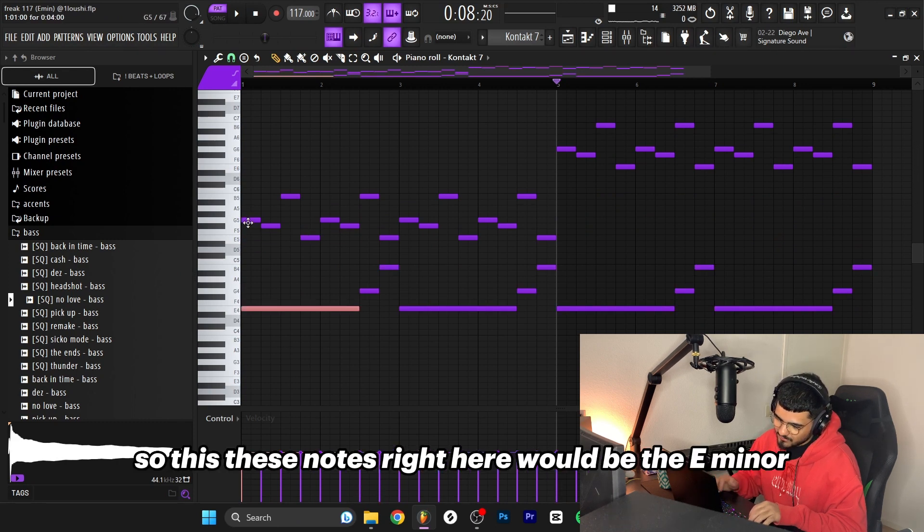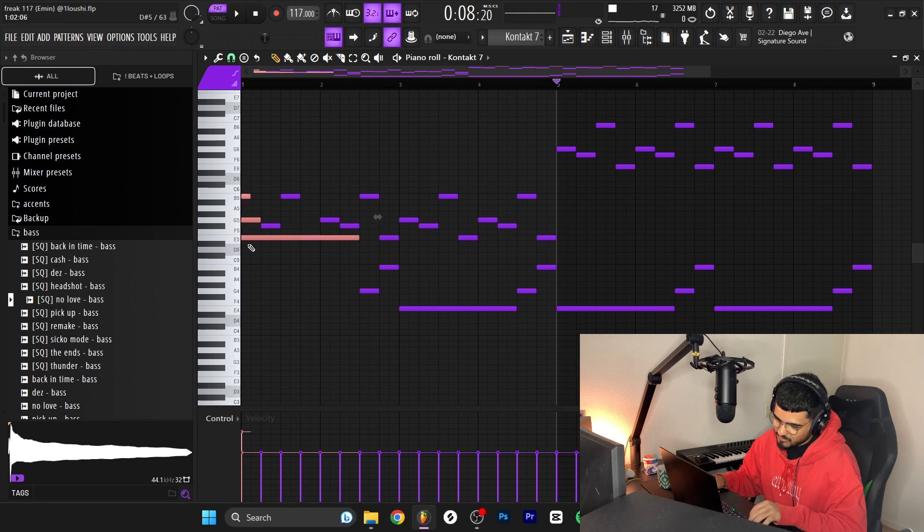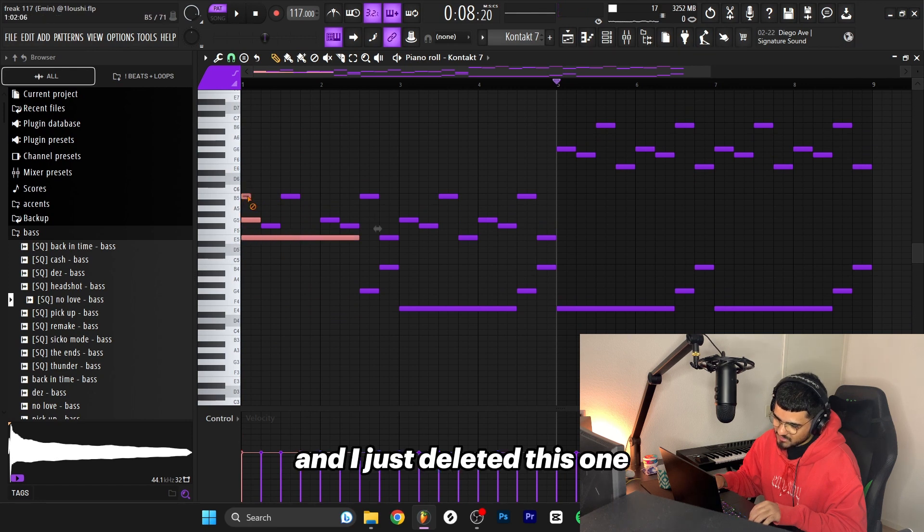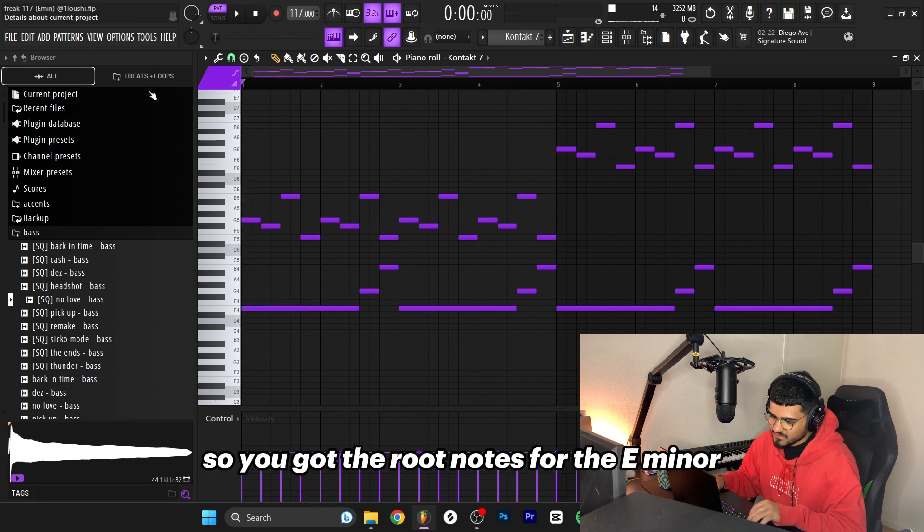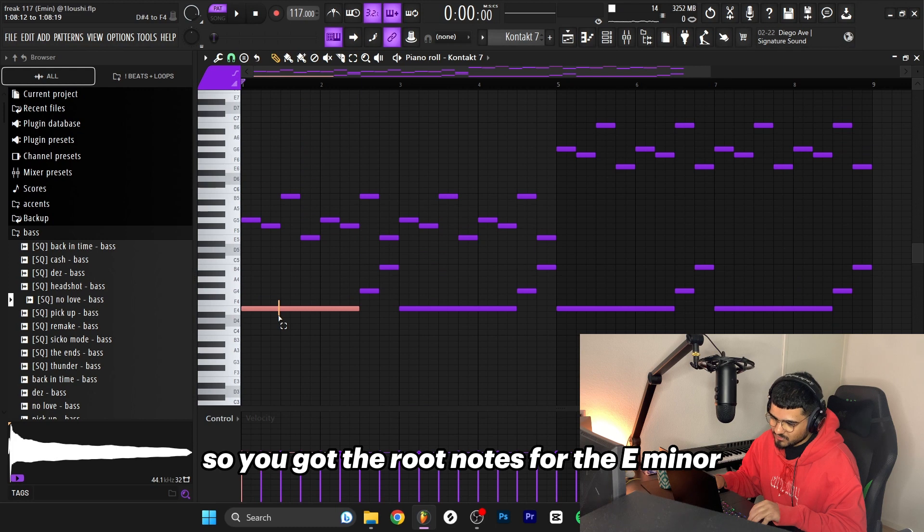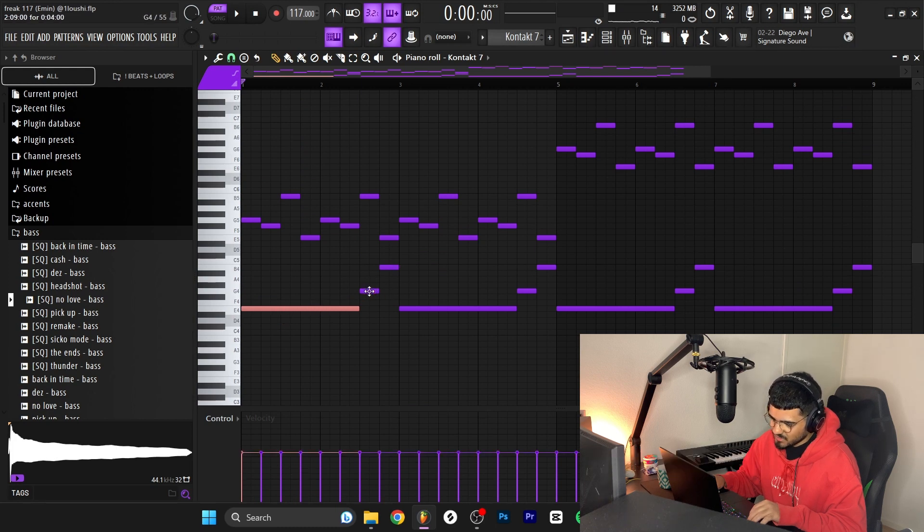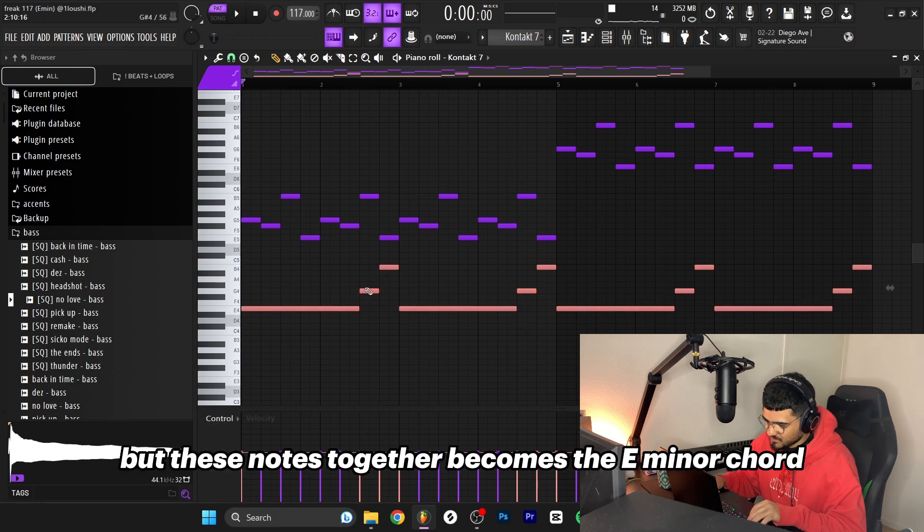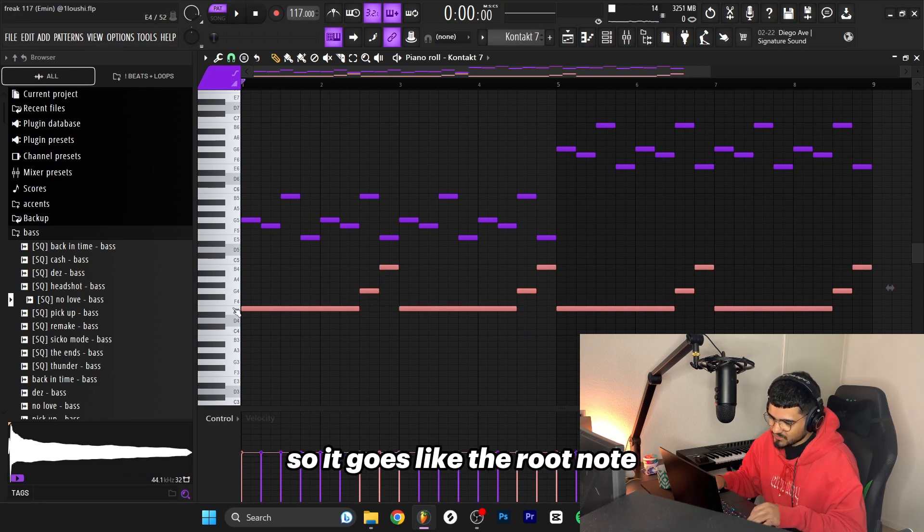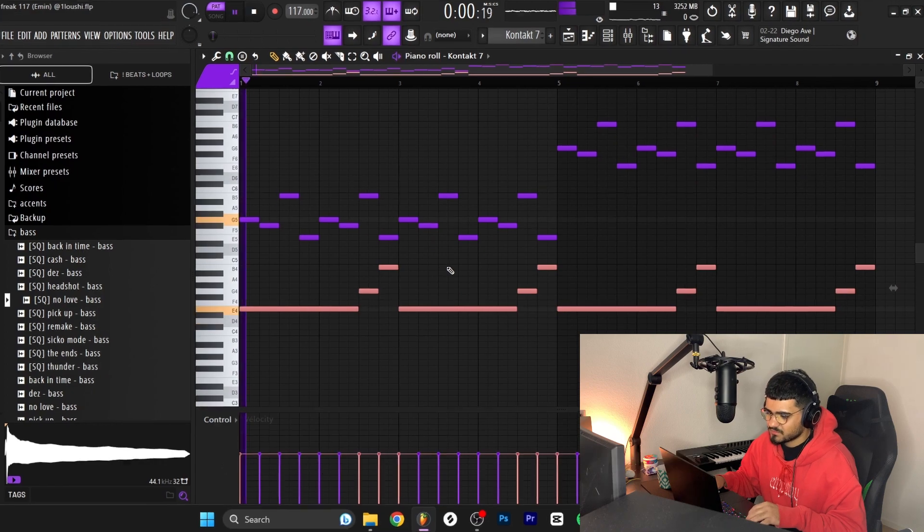After I pitched this up I just added the root notes right here for the E minor - this is the third note. These notes right here would be the E minor. I just deleted this one, pitched this one down, so we got the root notes for E minor. Then right here it just goes up here and here. These notes together become the E minor chord.